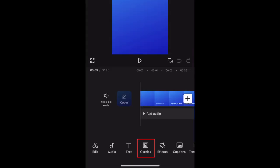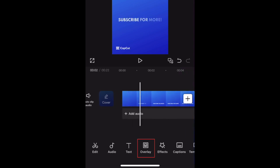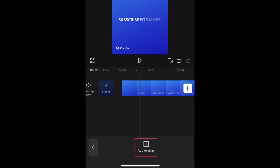To add a photo or video as an overlay, tap Overlay in the bottom menu. Then tap Add Overlay.